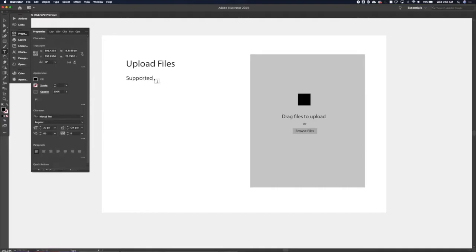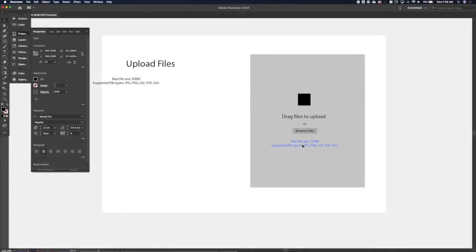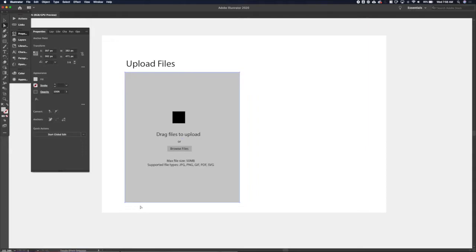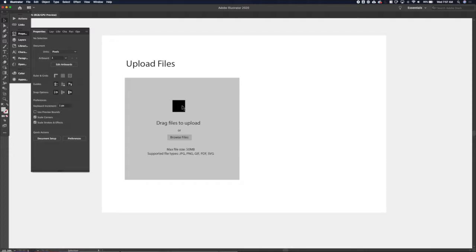We've got the upload files title, and then we'll add some copy for supported file types and throw a few in. We'll make that a little smaller, then add a max file size too — I always get grumpy when I try to upload something and it tells me the max file size after the fact rather than upfront. It actually makes most sense to put that inside the drag-and-drop area, so I'll move it there and make it smaller under the title.